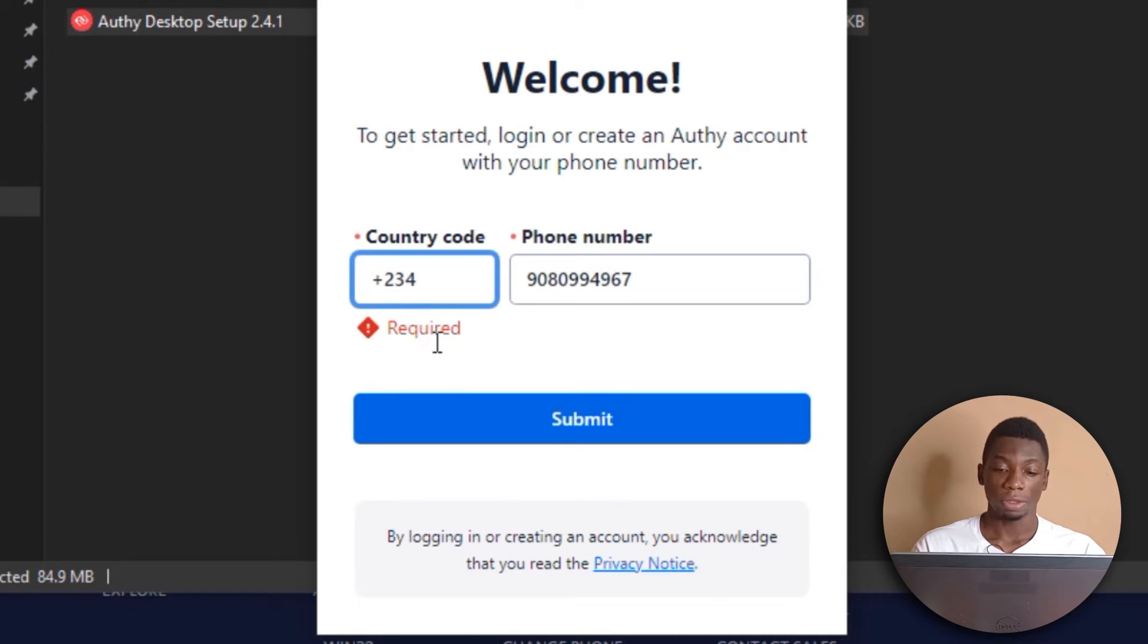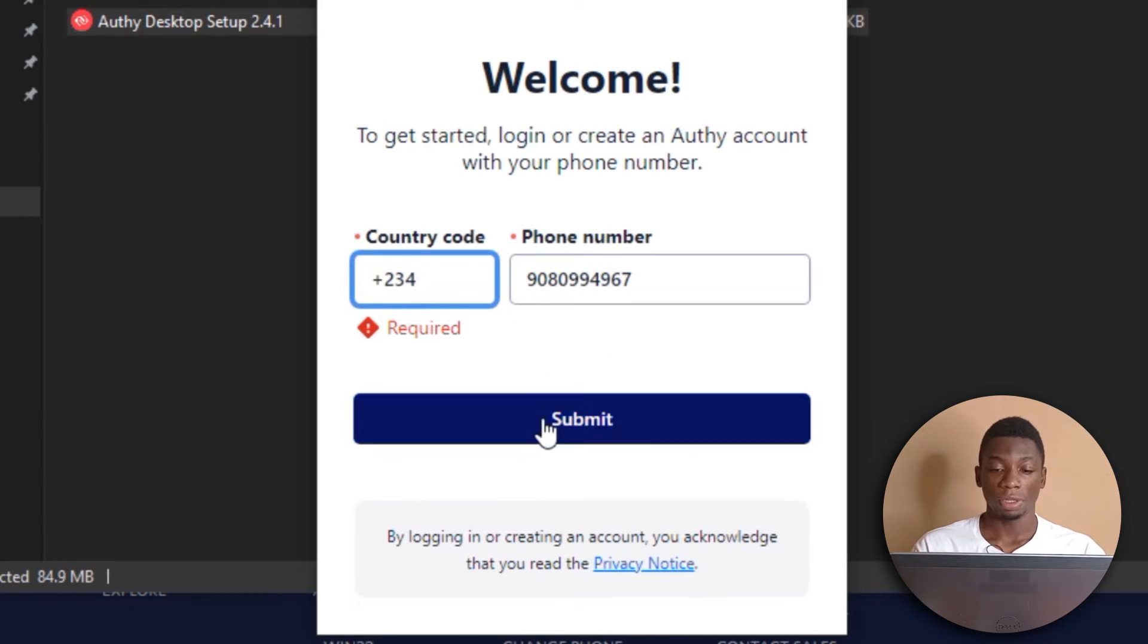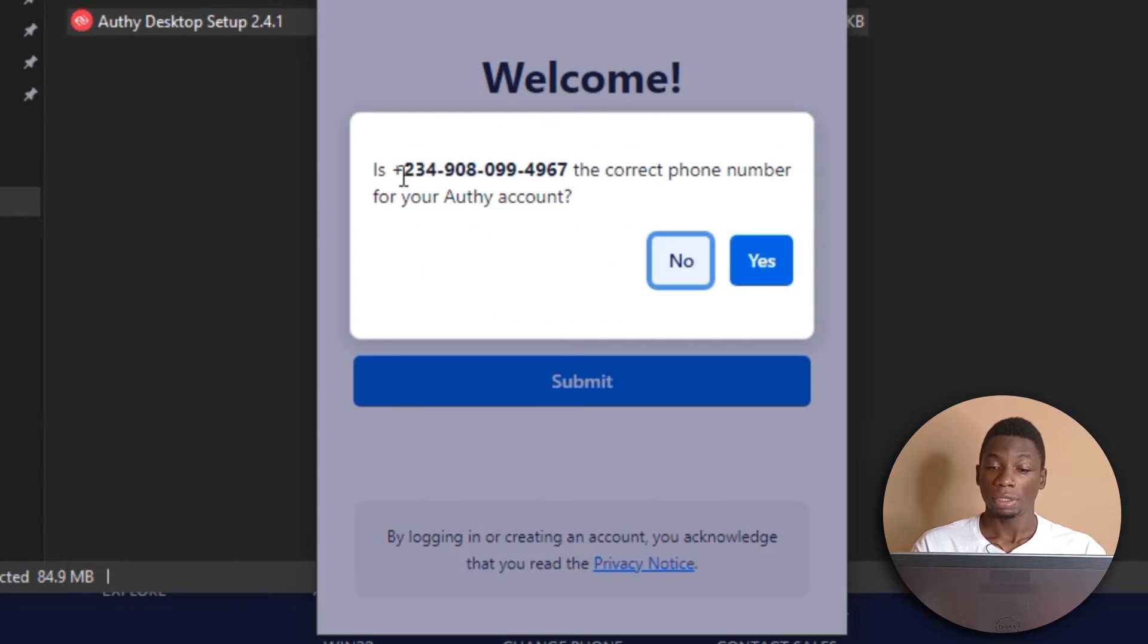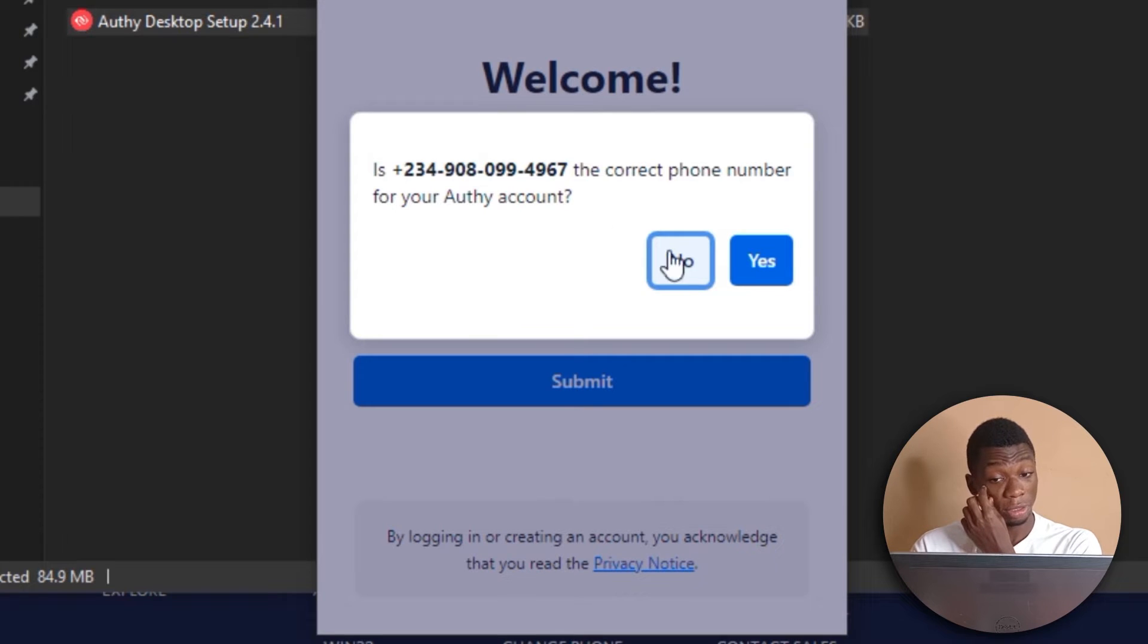I forgot to add the plus. Okay, I'll click submit. And it is asking me if this is my correct number. Yes, this is my correct number.